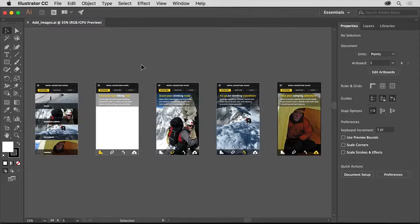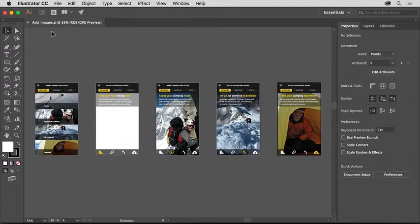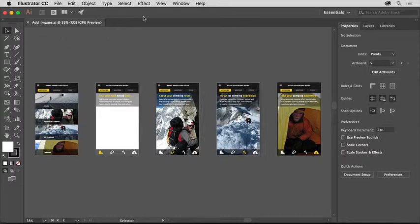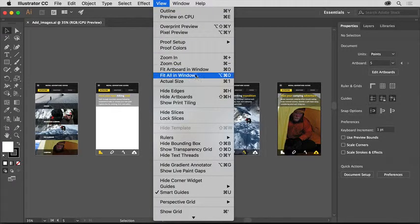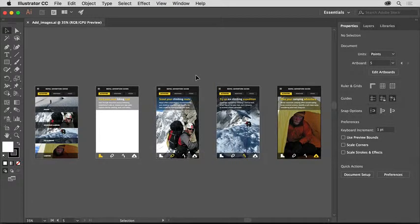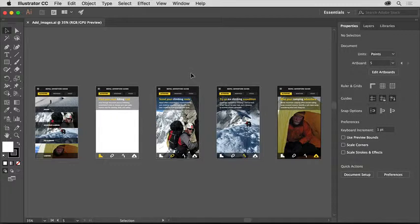If you'd like to follow along, open this practice file from the downloadable practice files for this tutorial. With the document open, to see all of the screens in this app design, choose View, Fit All in Window.